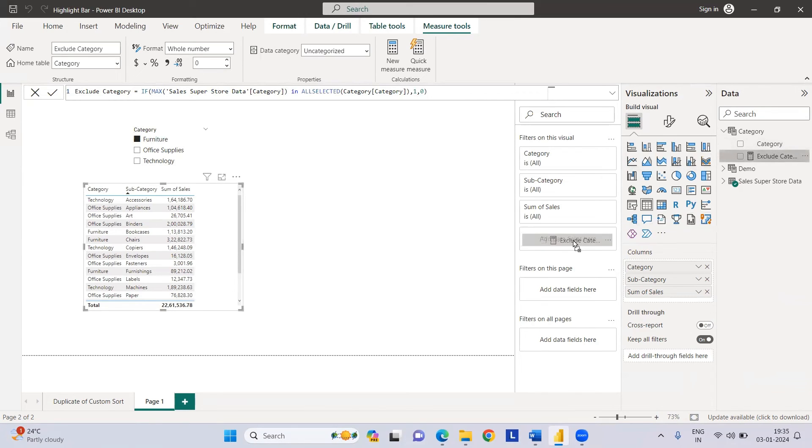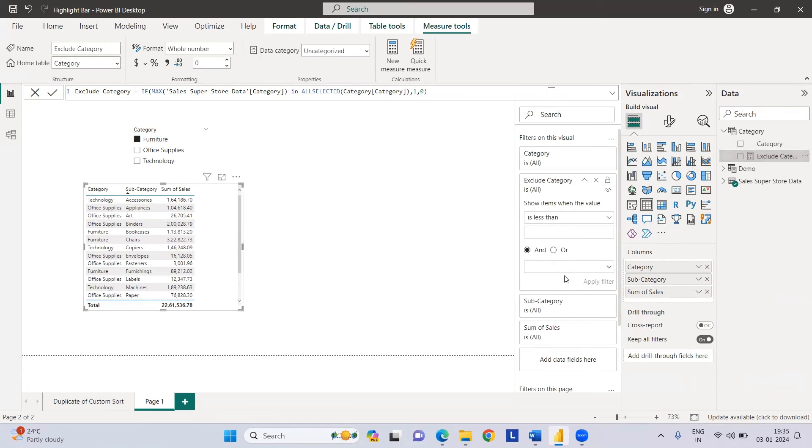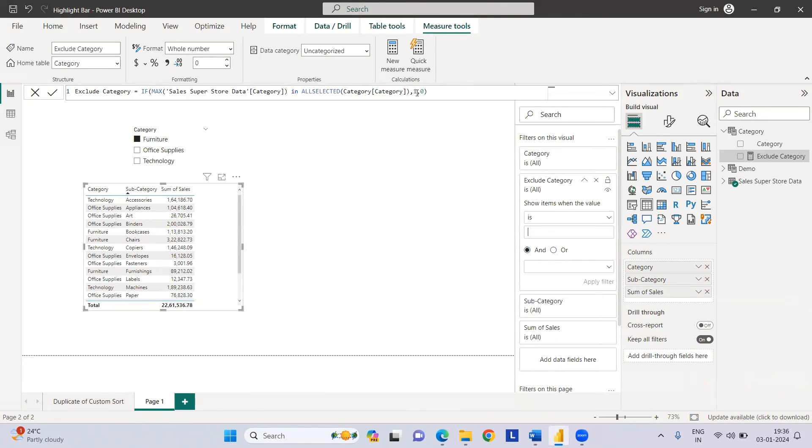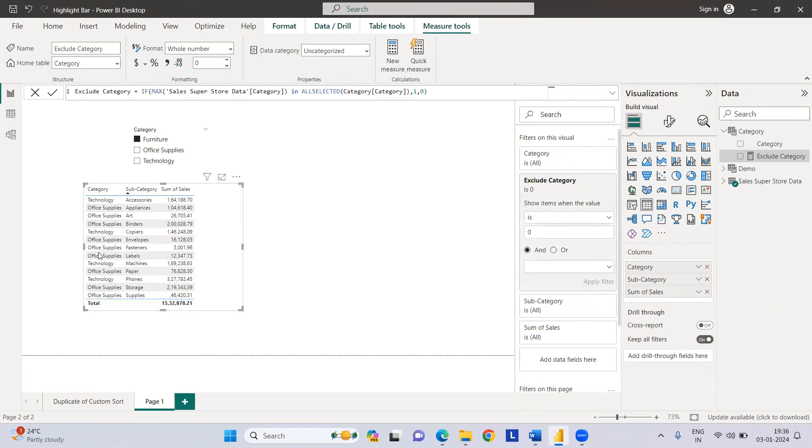Now we need to use this particular exclude category measure in our filters. Let's include that in the filter. Let's set it equal to zero so we want to exclude anything. If I select category and it returns one, I want to exclude that thing so we need to use zero. It has been already applied. If you see, if I select furniture,